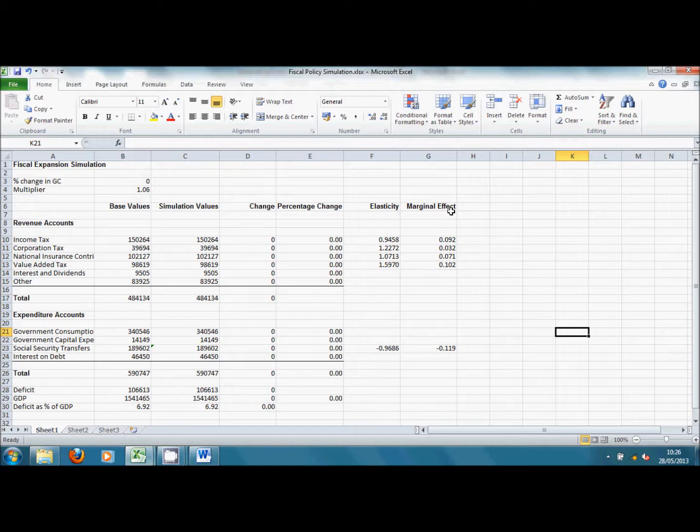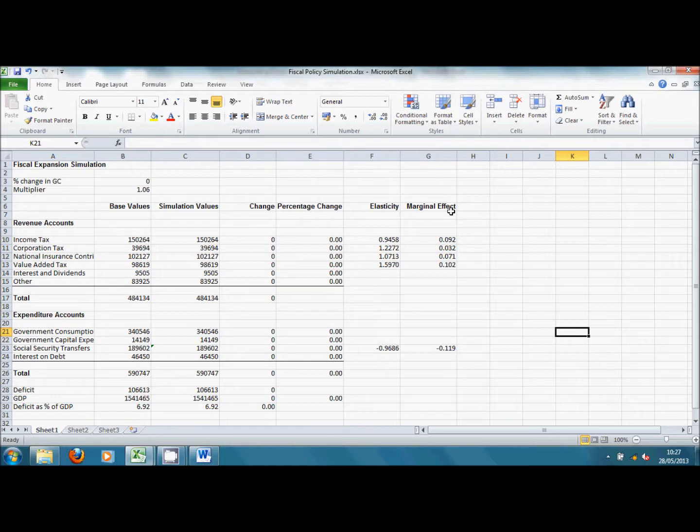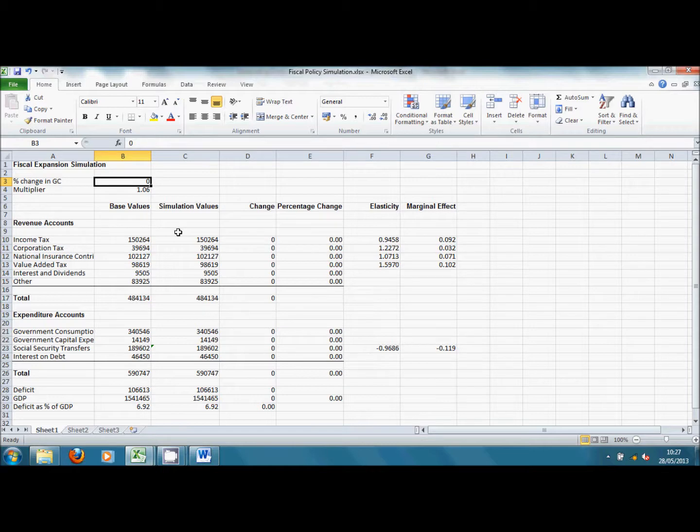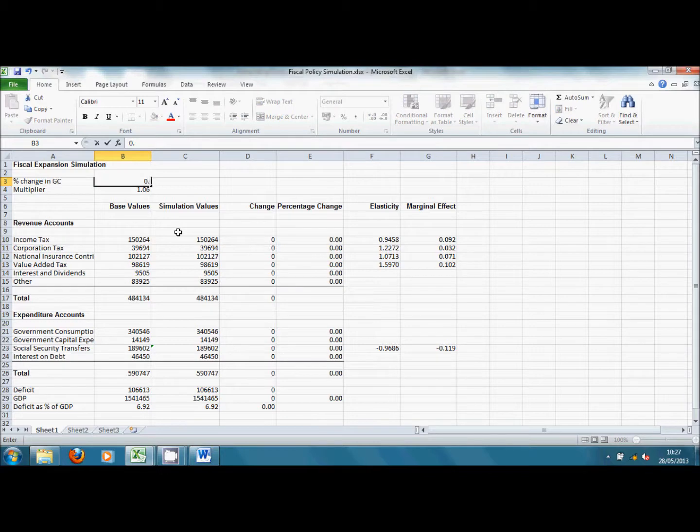What we're going to do is we're going to change the level of government spending and see what effects this has on tax receipts and on gross domestic product. So to do that, we enter a value into this cell here for the percentage change in government consumption. I'm going to enter this here as 5% or 0.05.